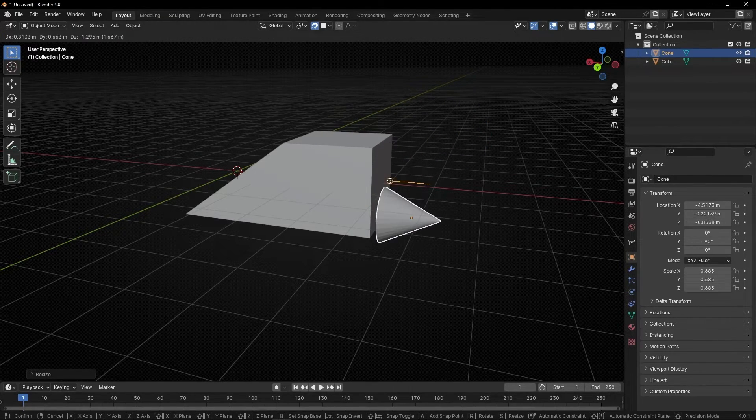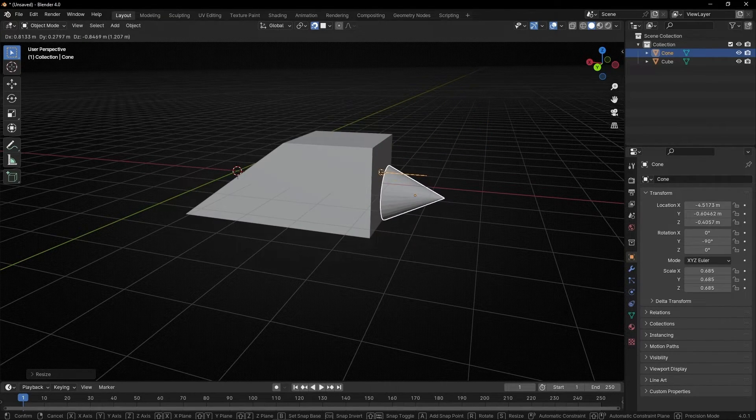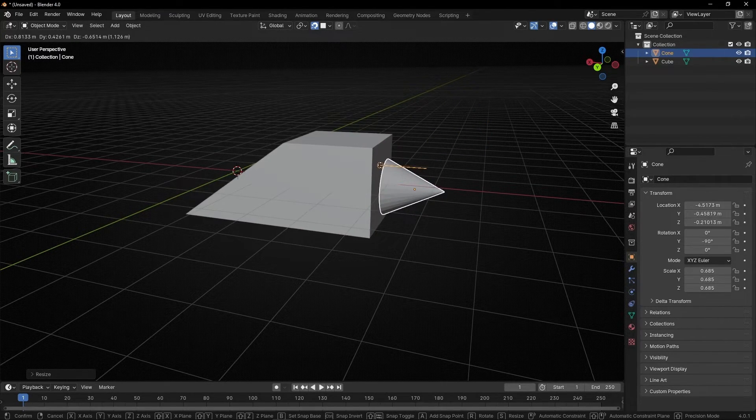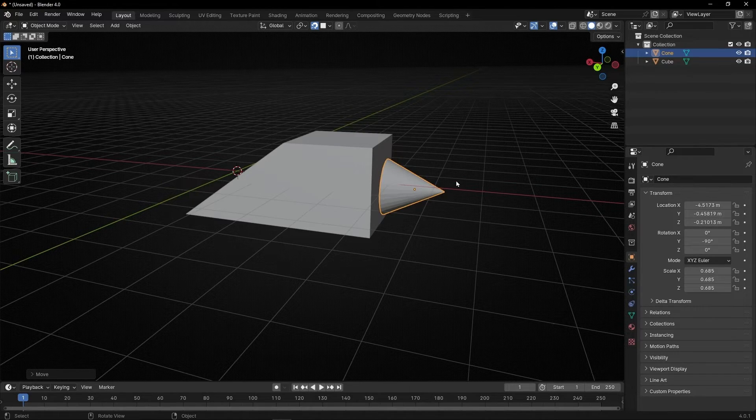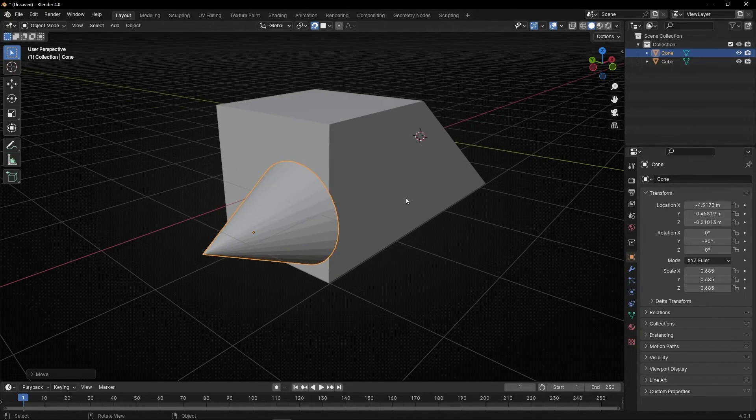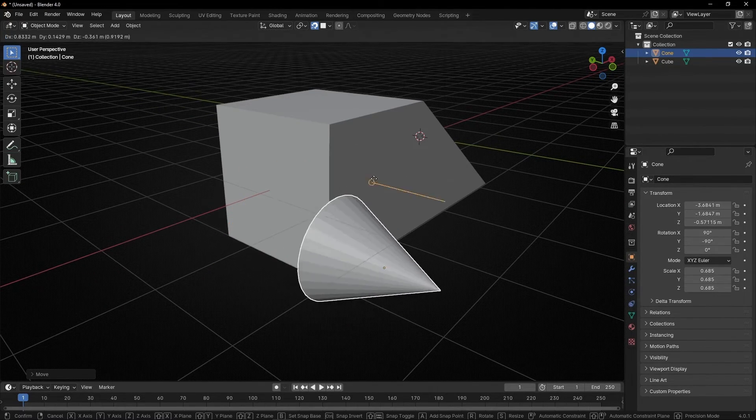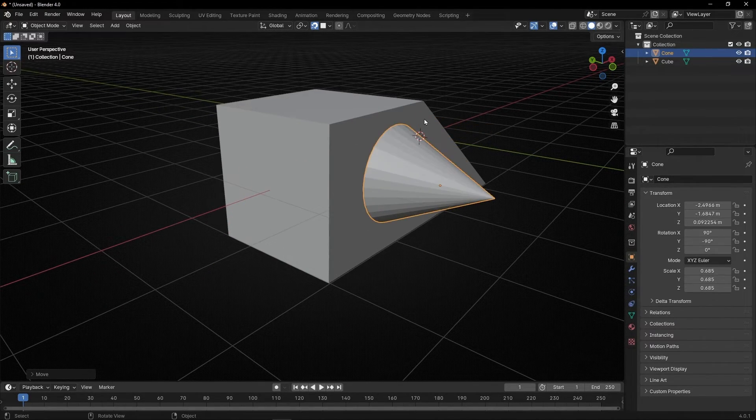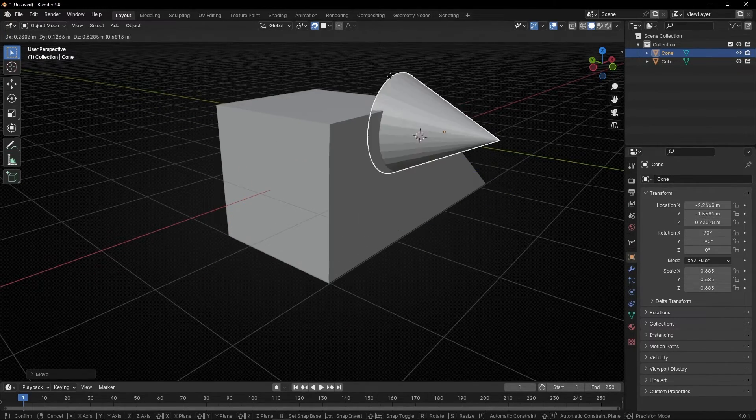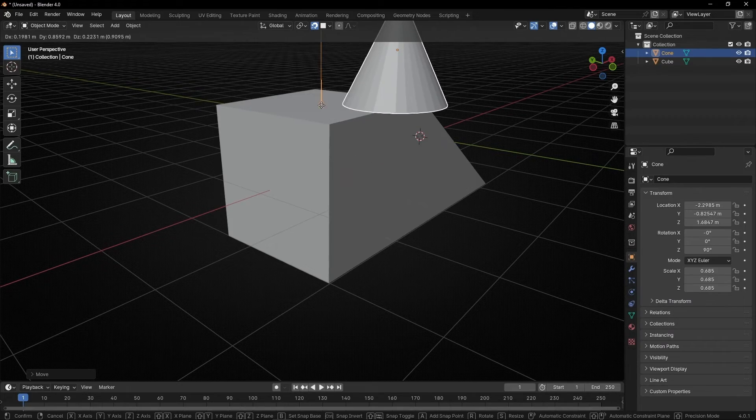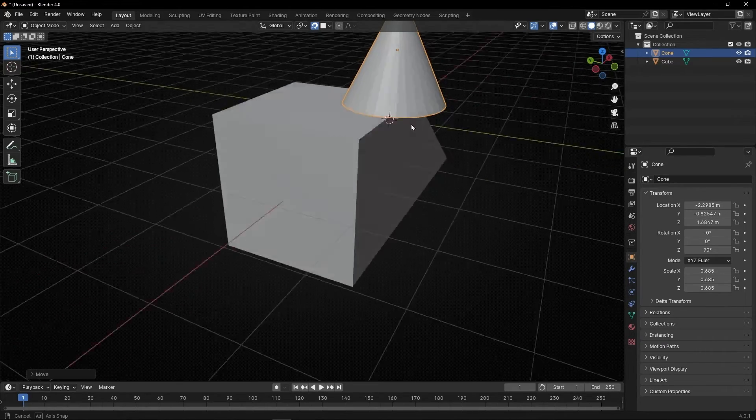When you are really close to the object, you can snap it face to face. So it's really easy to paste it in the correct face.